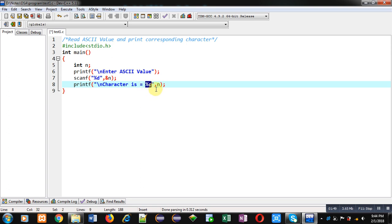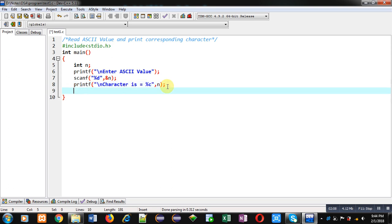You can see integer variable n is displayed with the help of %c. Whenever you want to display character with respect to an ASCII value you can use %c format specifier. This integer value will be converted into corresponding character. Then return 0.